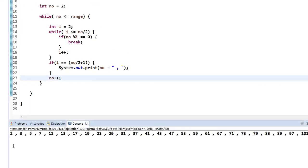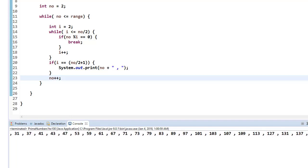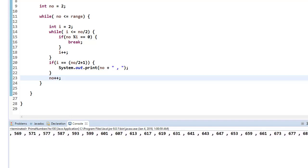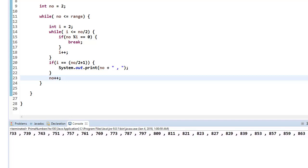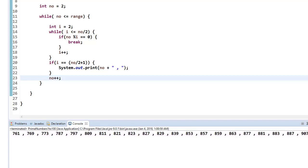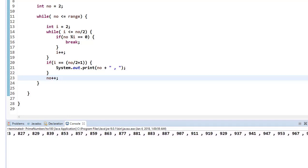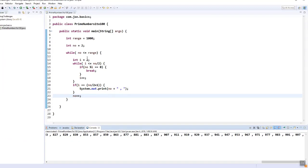Let me run the program. Once it runs, you can see it starts printing prime numbers from 2, 3, 5 all the way up to 997, covering the full range of 1000. This is the complete logic to print prime numbers from 1 to 1000.